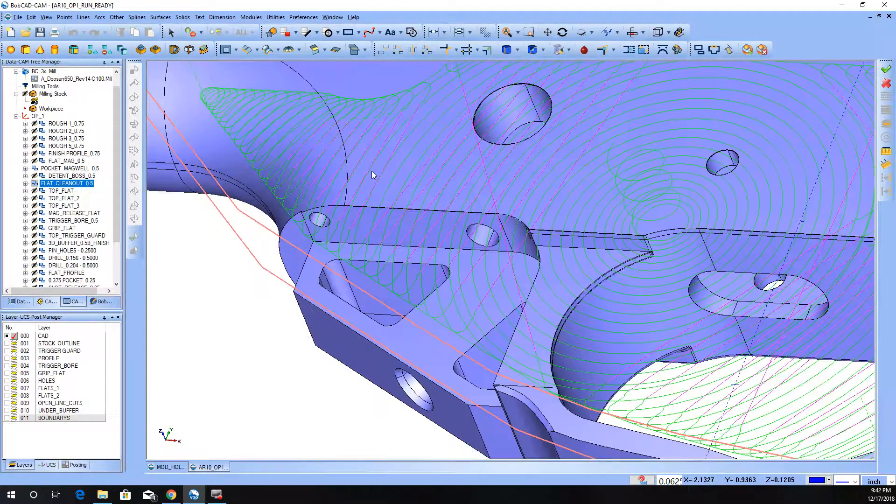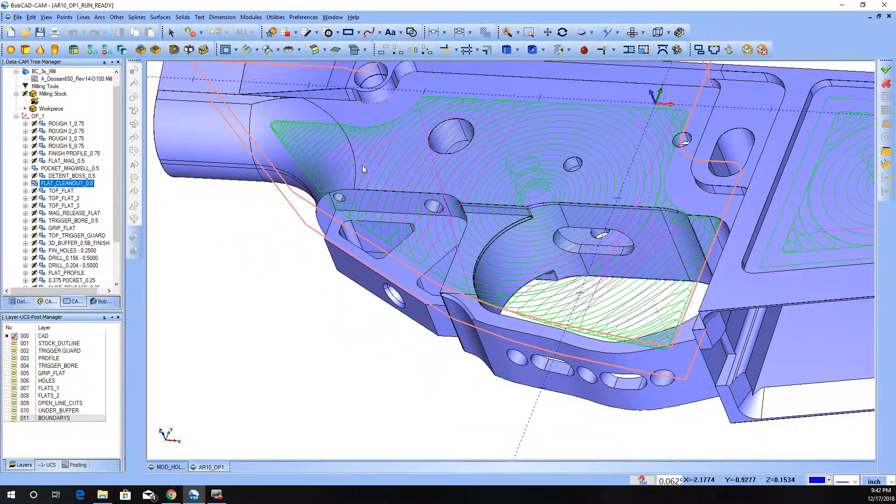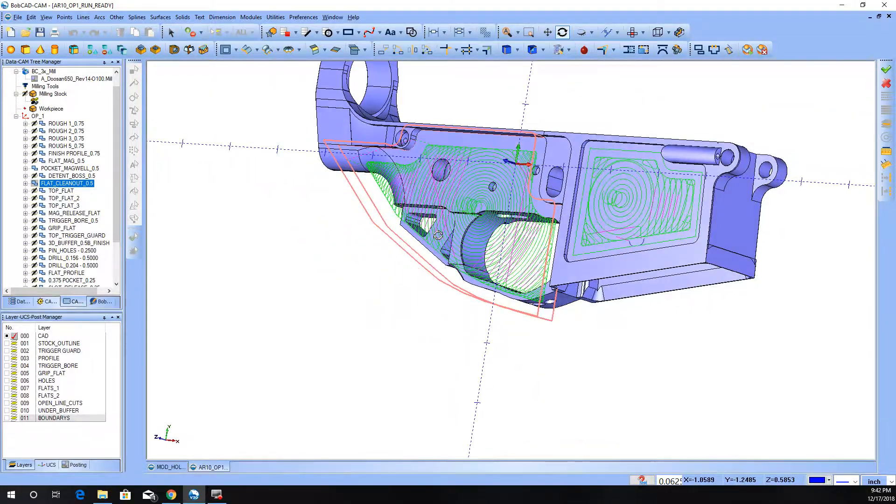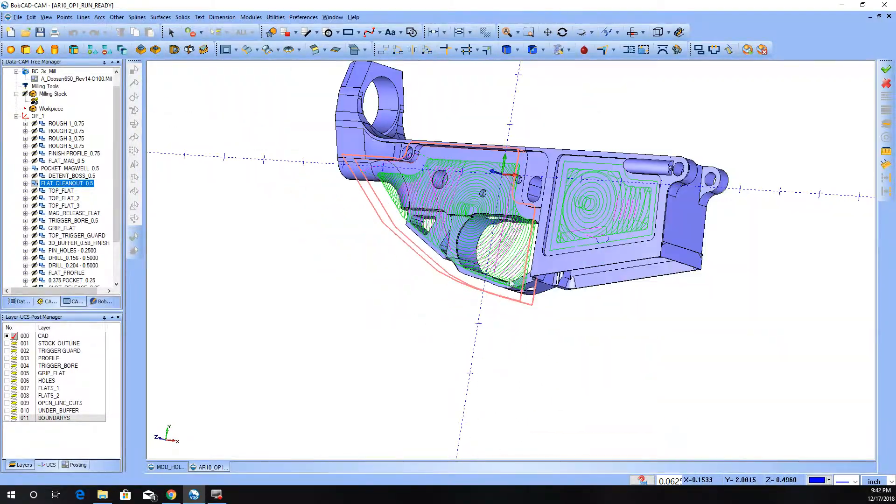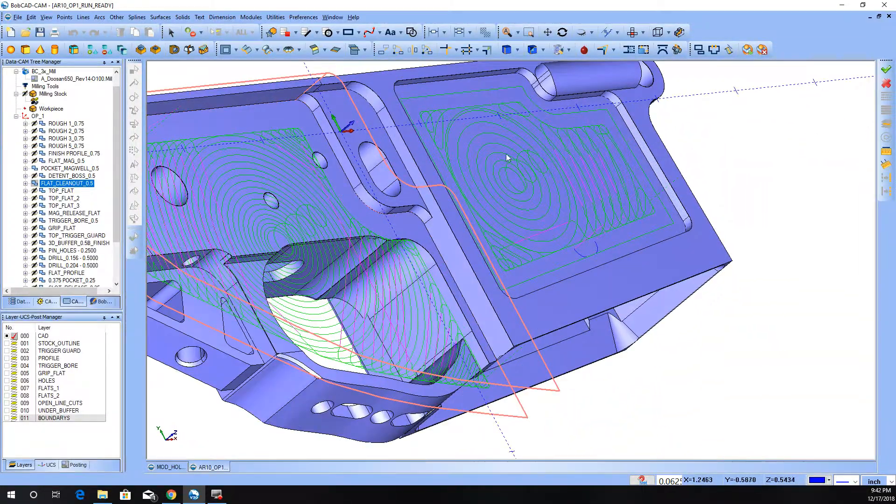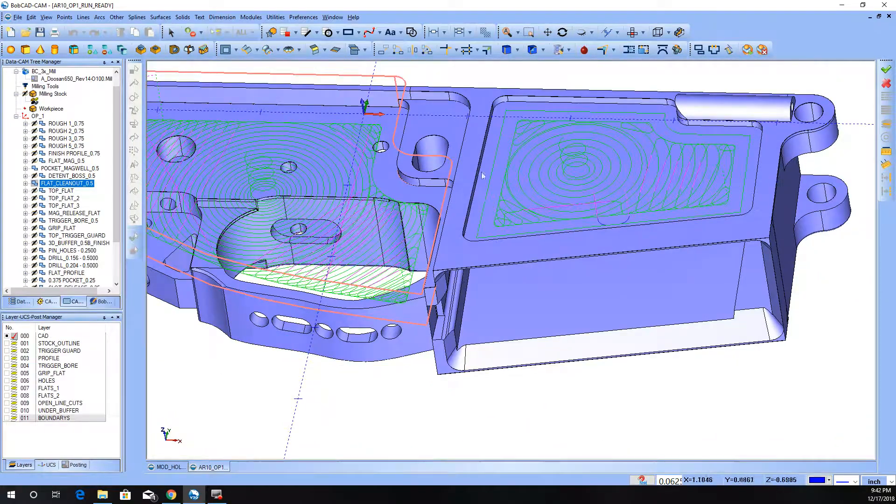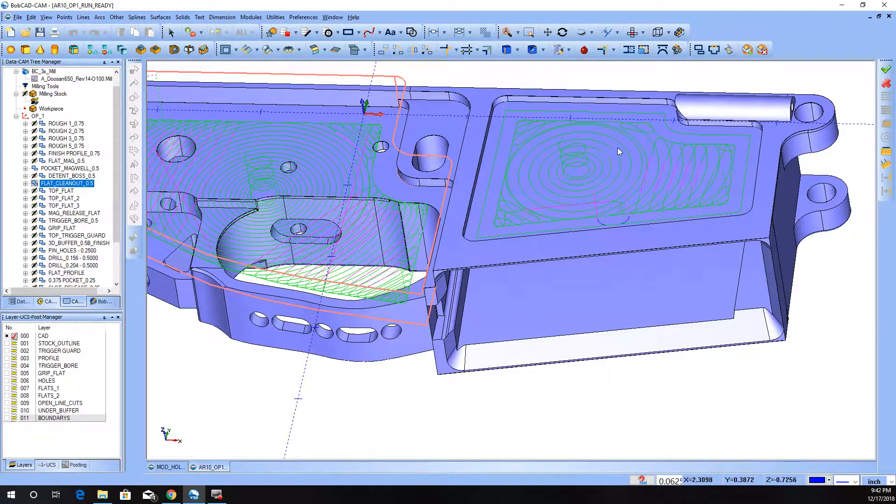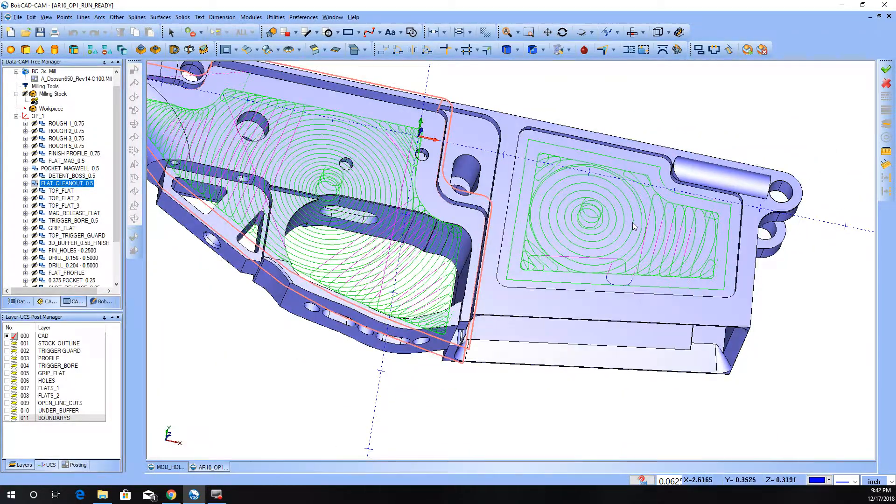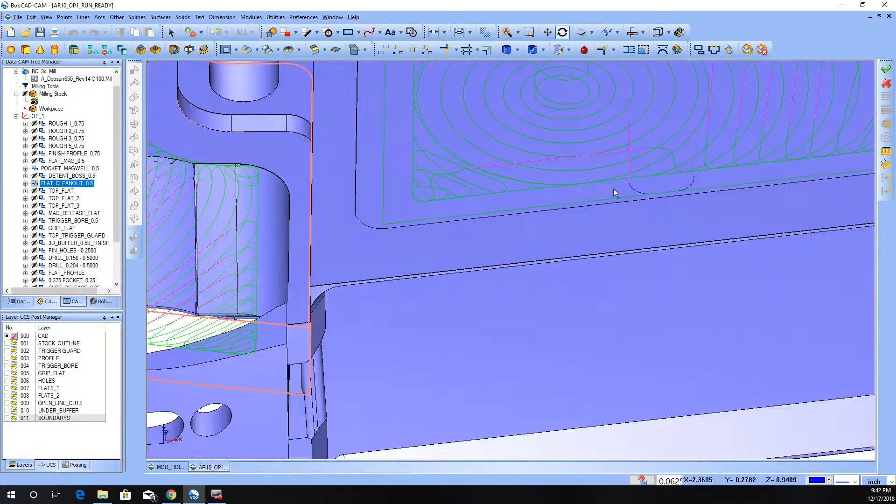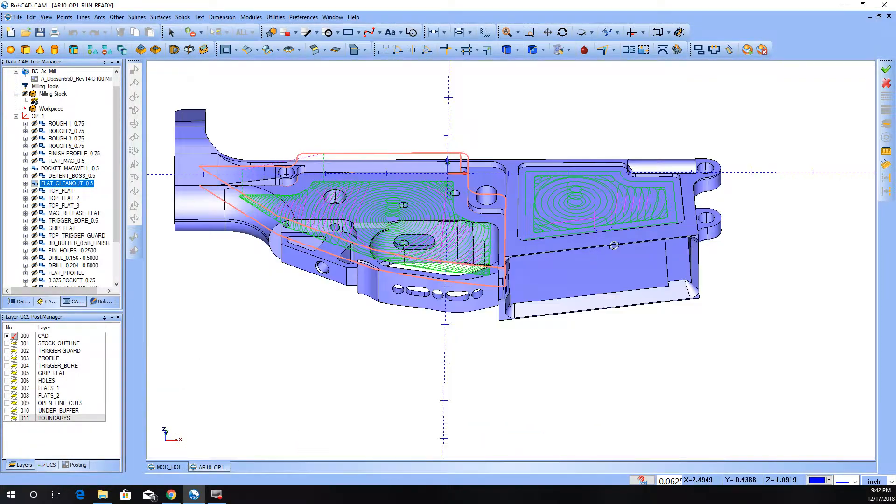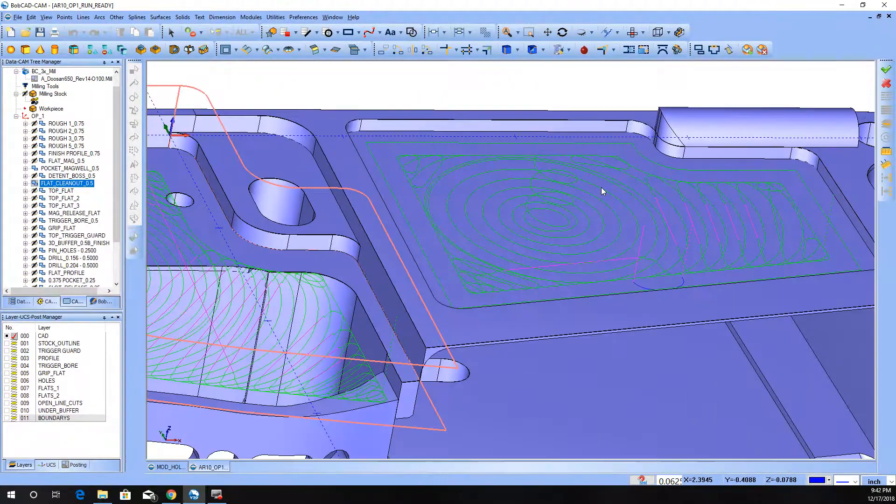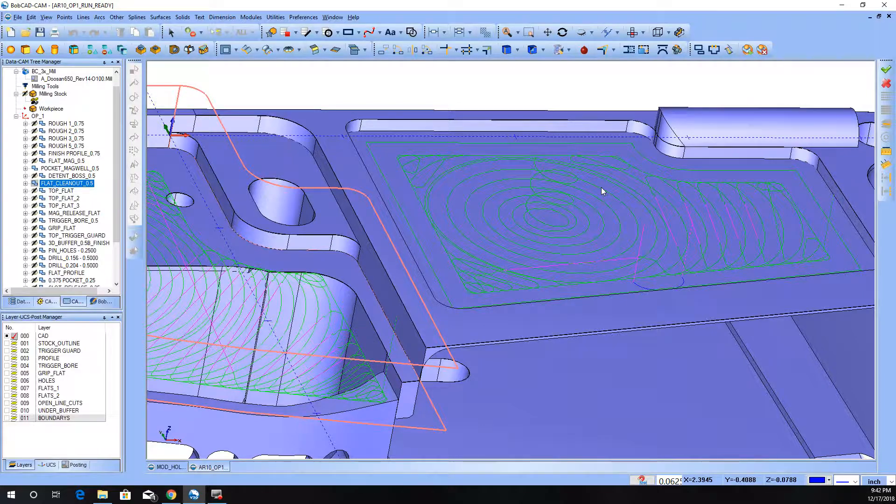So it basically keeps a constant step over to the amount that you tell it to. If you were doing this pocket just in a traditional pocket, it's going to ramp in and just follow the shape of it. And after the first pass, it's not as terrible. It's still not as efficient as this. But you're not going to get that nice motion, and not likely the depth of cut that you can get out of this kind of motion.